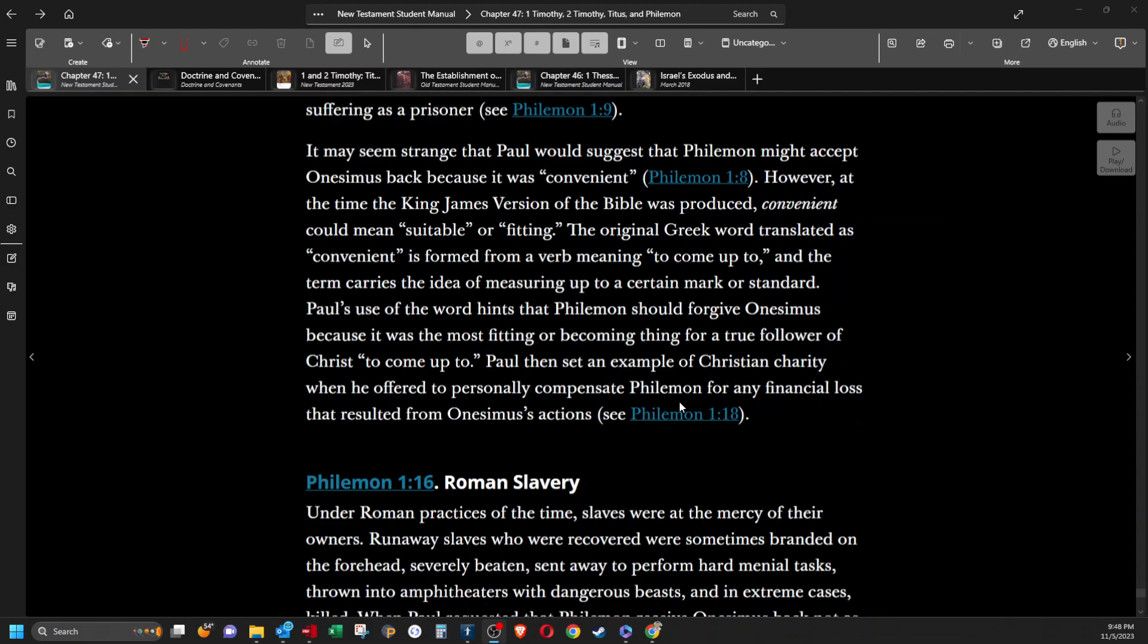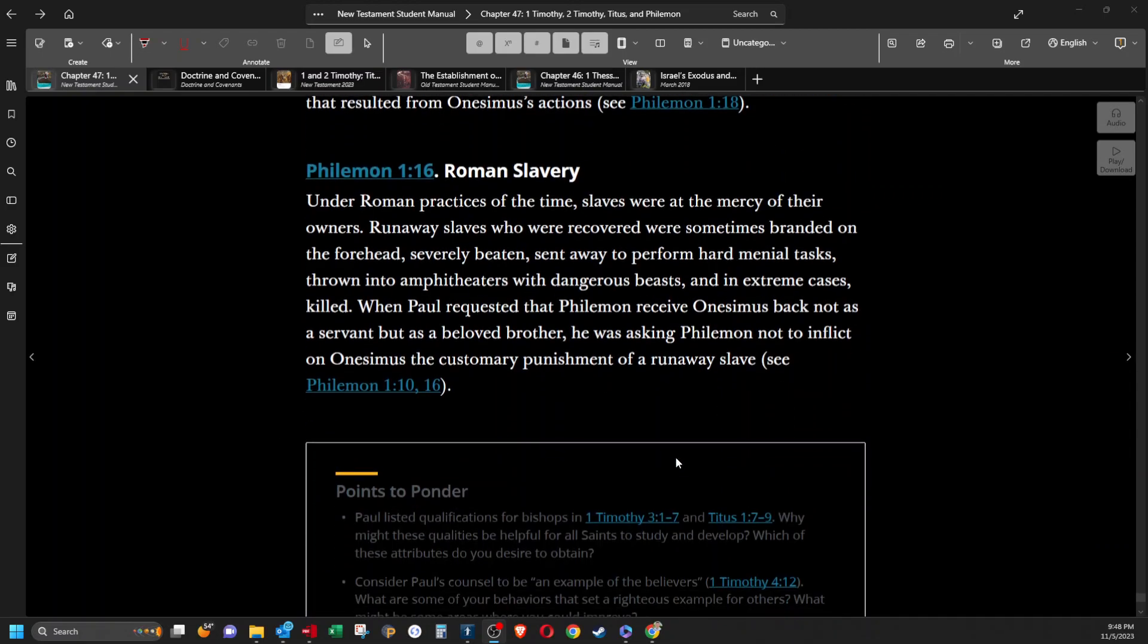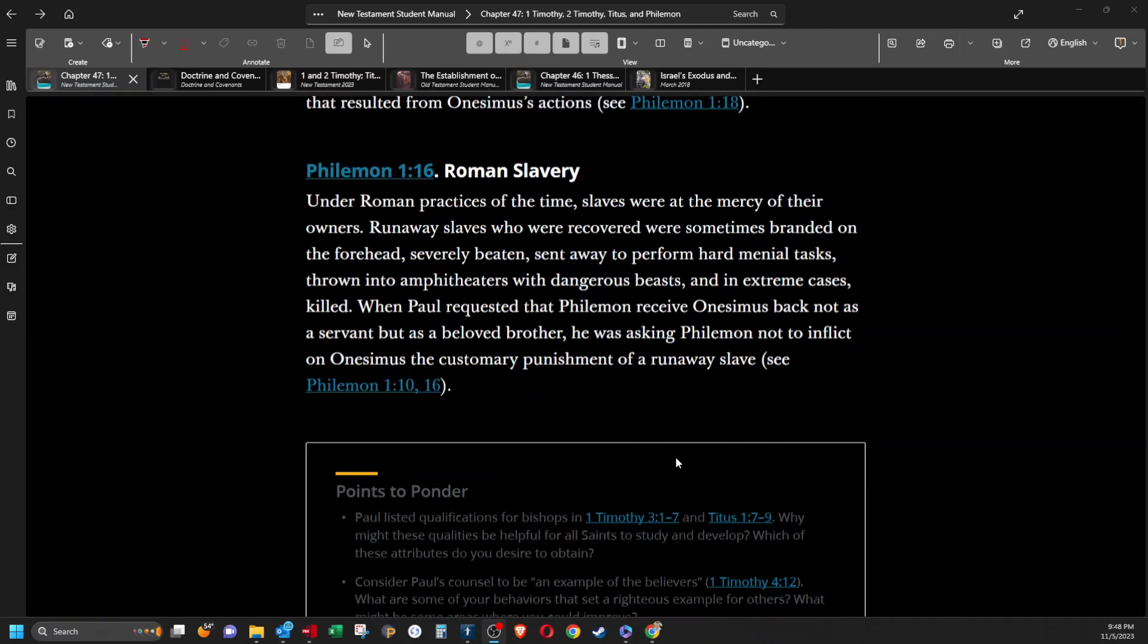Roman slavery. Under Roman practices of the time, slaves were at the mercy of their owners. Runaway slaves who were recovered were sometimes branded on the forehead, severely beaten, sent away to perform hard menial tasks, thrown into amphitheaters with dangerous beasts, and in extreme cases killed. When Paul requested that Philemon receive Onesimus back not as a servant but as a beloved brother, he was asking Philemon not to inflict on Onesimus the customary punishment of a runaway slave.